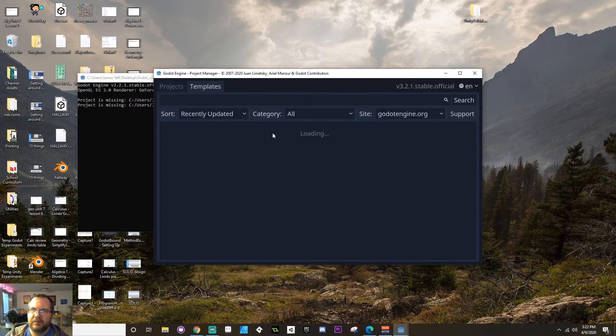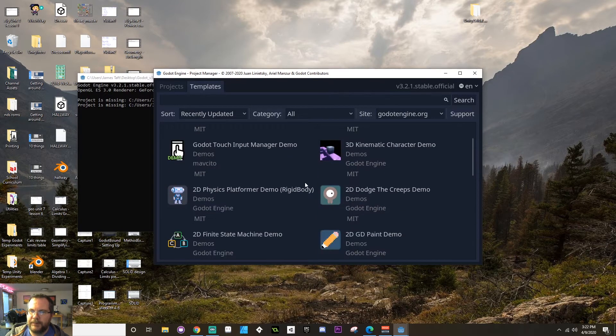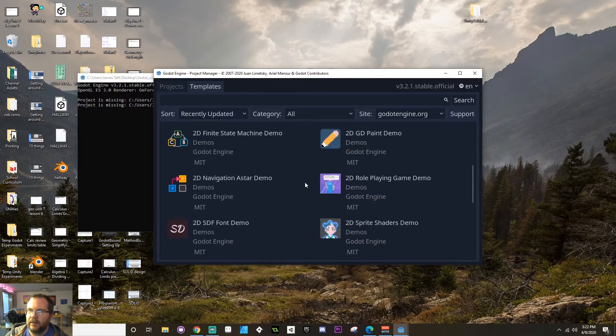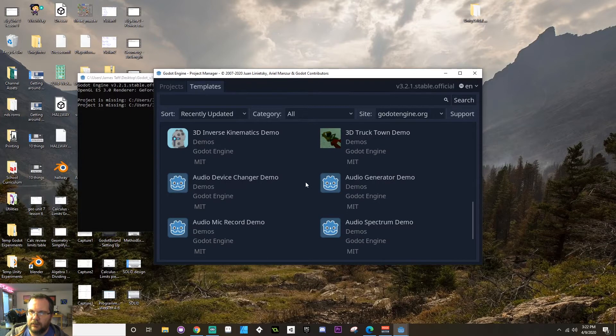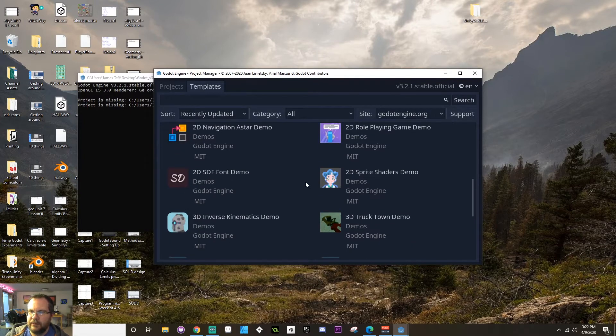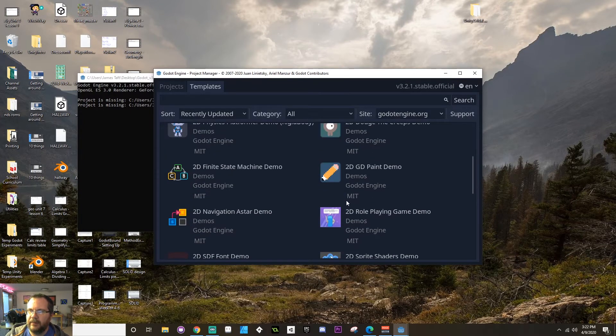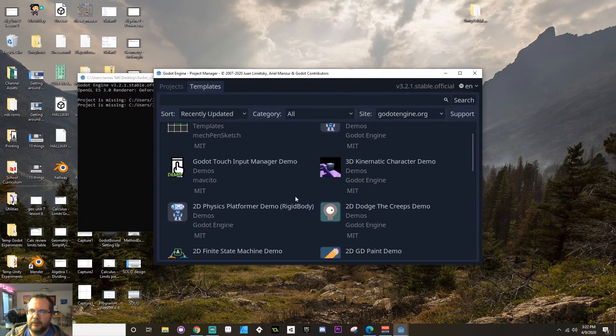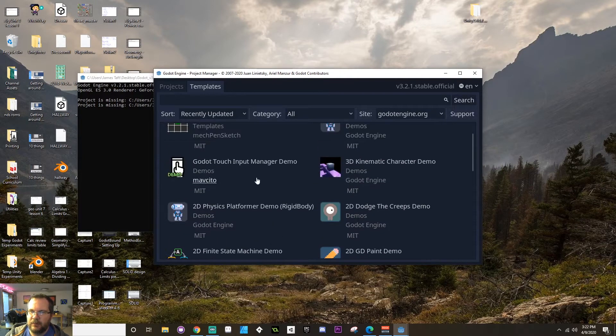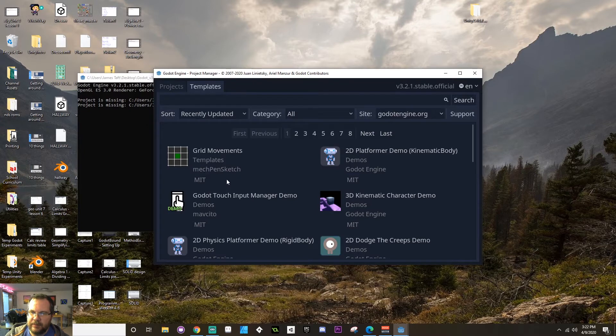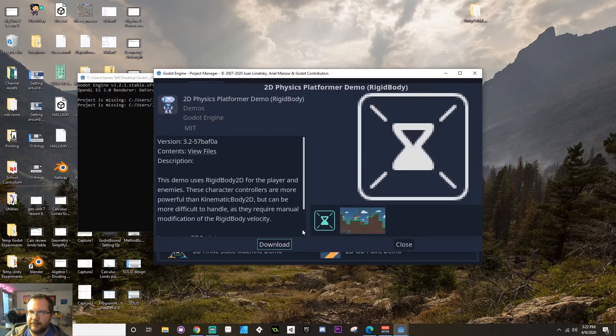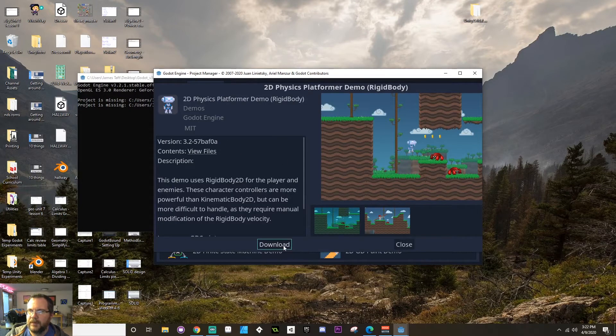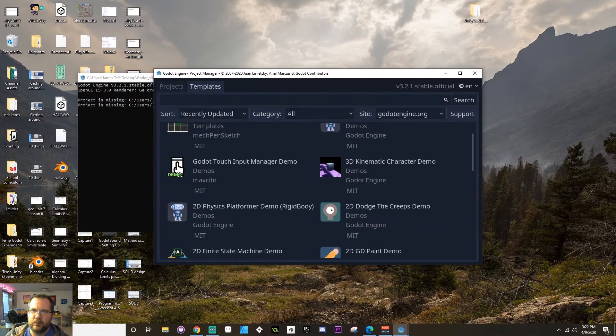If you go to the templates page, you'll see a lot of those will load in. These will end up being version specific. So if you want to take a look at the role playing game demo, the navigation demo, the 2D physics platformer demo, this is a place that you can do that. For example, you would choose the 2D physics platformer demo, you download it, and then you can create it as its own project.